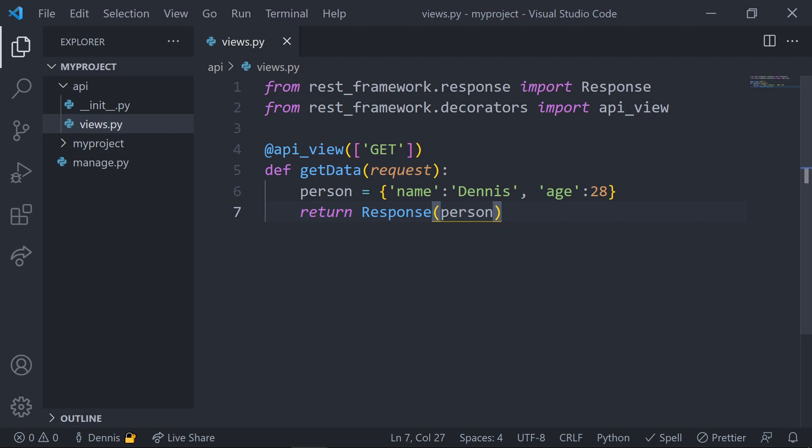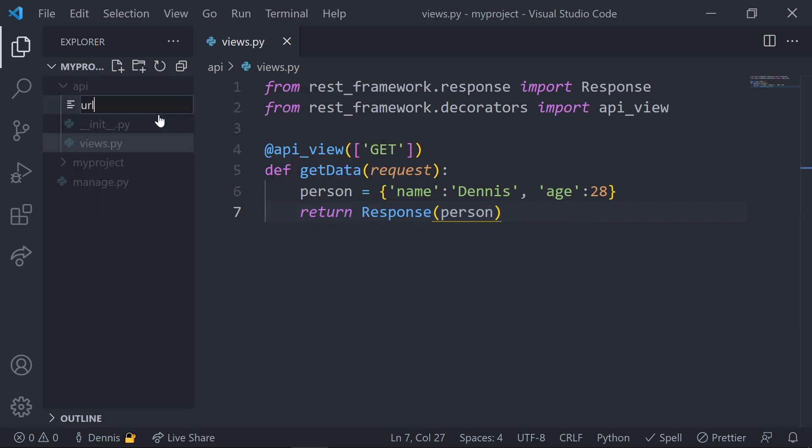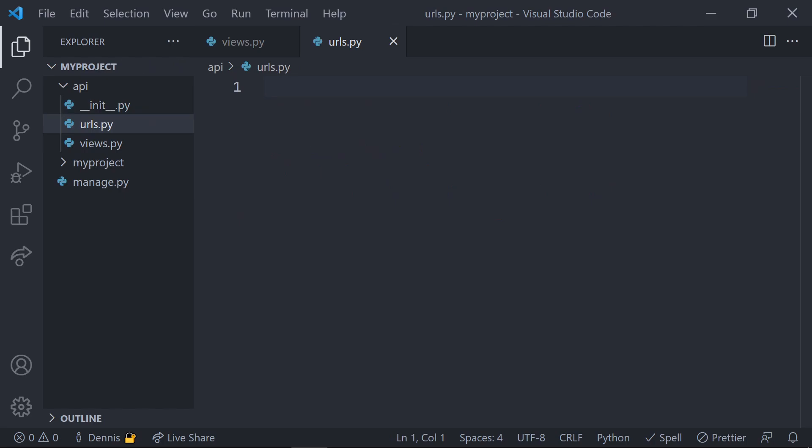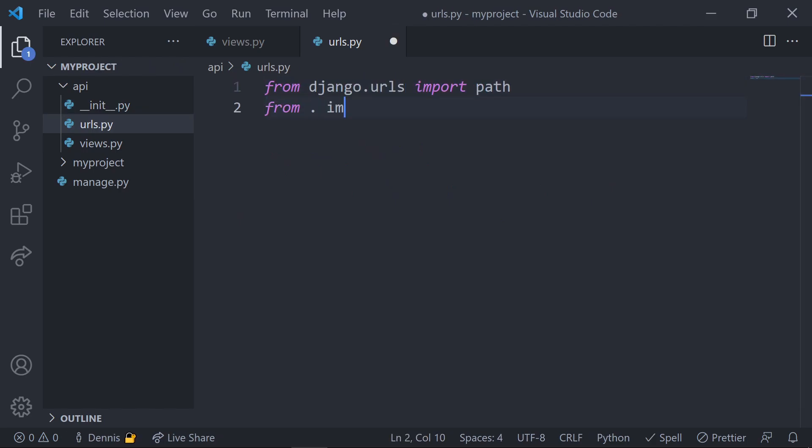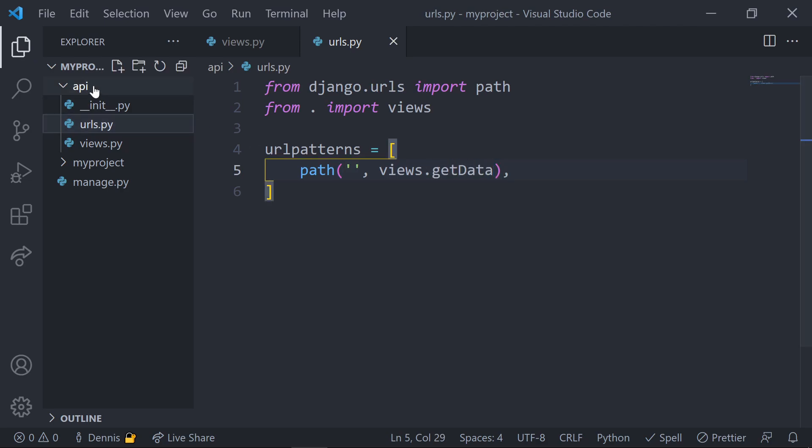So we have our view and now it's time to create an endpoint to see what this outputs. Let's add in a urls.py file into the API folder. In this folder, let's make some basic imports like our path function and our views, and below our views, create a URL patterns list and use the path function to set some endpoints and pass in the get data view.